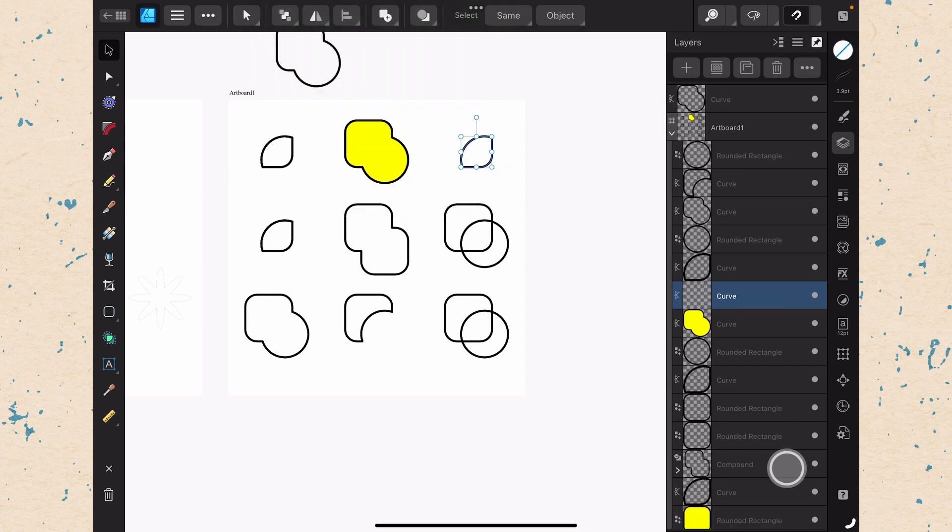Intersect is going to take just the parts that overlap. So you can see that it's getting to that same place we got with the Shape Builder tool at first. But it's doing it in a different way. Instead of subtracting, it's actually just looking for the parts where the shapes are intersecting.